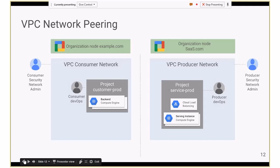Contrasting with another model: two different organizations have their own VPCs and don't want to share anything, but they do want to talk to each other. We have what is called VPC network peering. Once you've established that peering and given requisite permissions to each side, something in project A can go talk to something in the peered project B. There are a number of other such constructs, but the whole idea is you get choice because one size doesn't fit all.